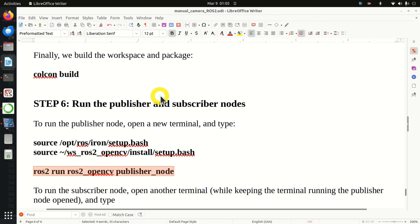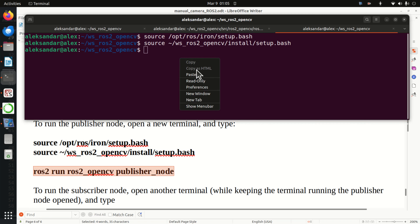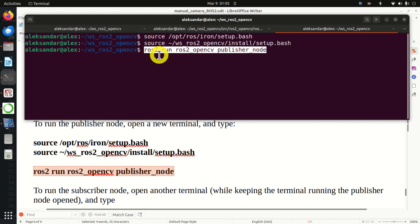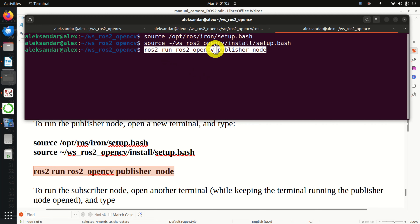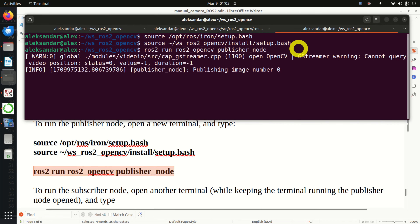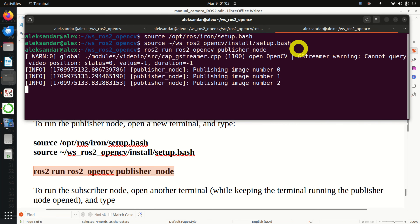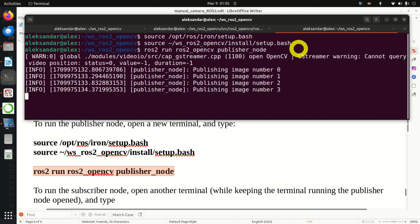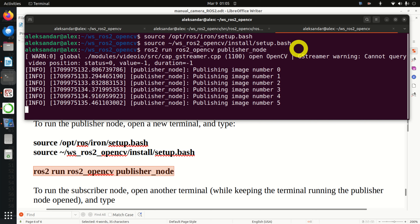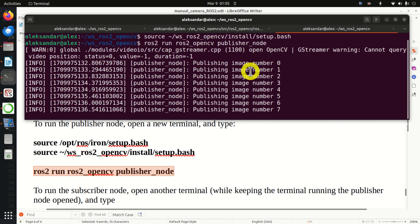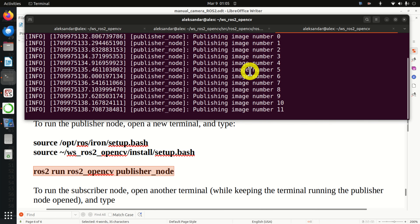This is not an error - completely ignore it, as this is the case for all ROS2 packages. The most important thing is that you don't see any Python or build errors, except this warning. Good. Finally, we are ready to run the publisher and subscriber nodes.